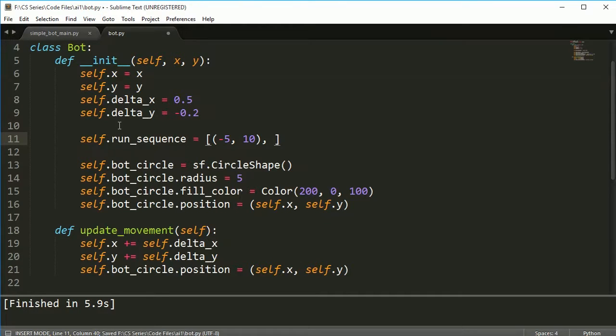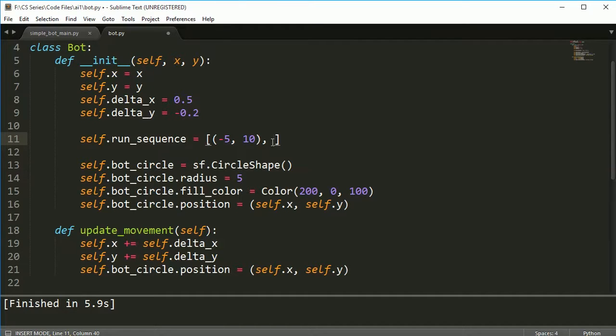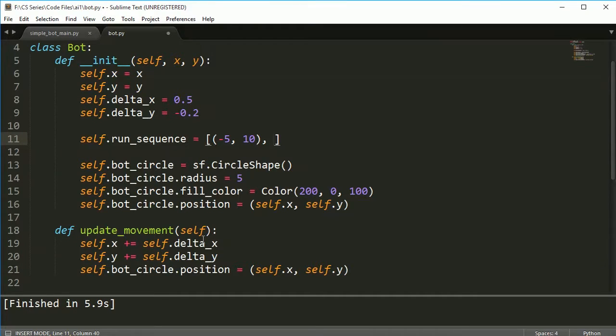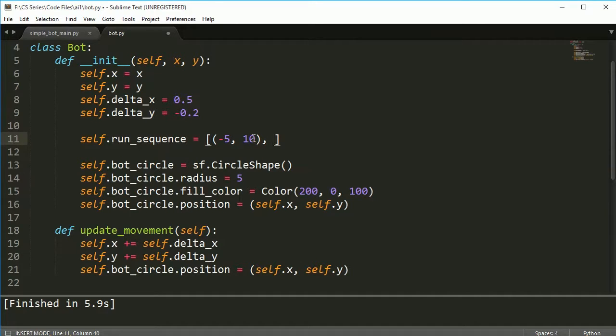So like negative 5, 10 would tell my bot from its location, wherever it happens to be, go negative 5 and 10. So it would move left on the x axis and then down 10 on the y axis. Now the way I'm going to run it is it's not going to move left and then down, it's actually going to go straight from the point it's at down to that final position.